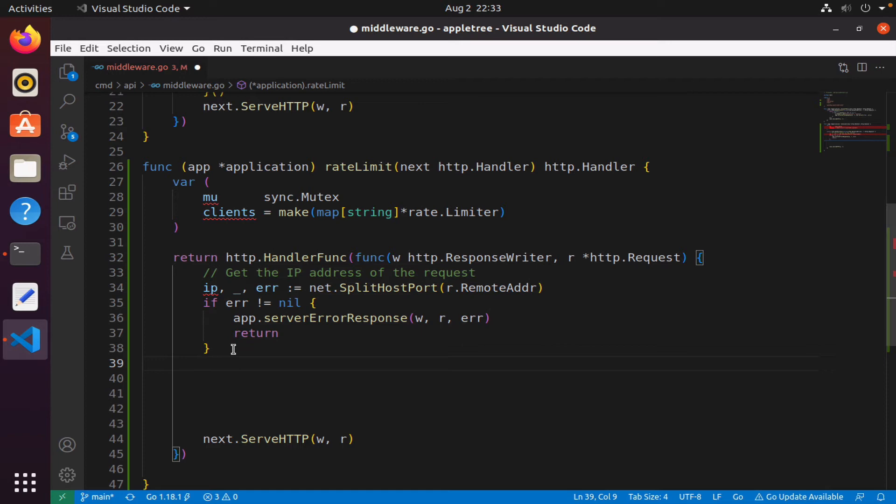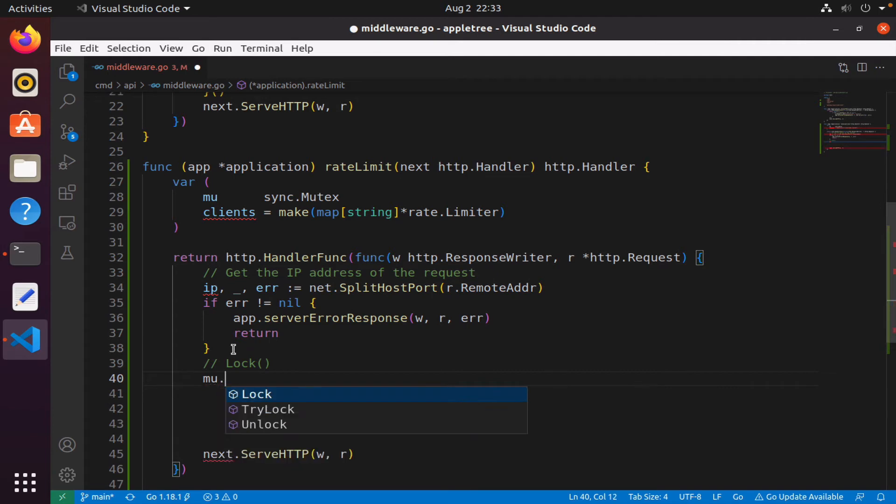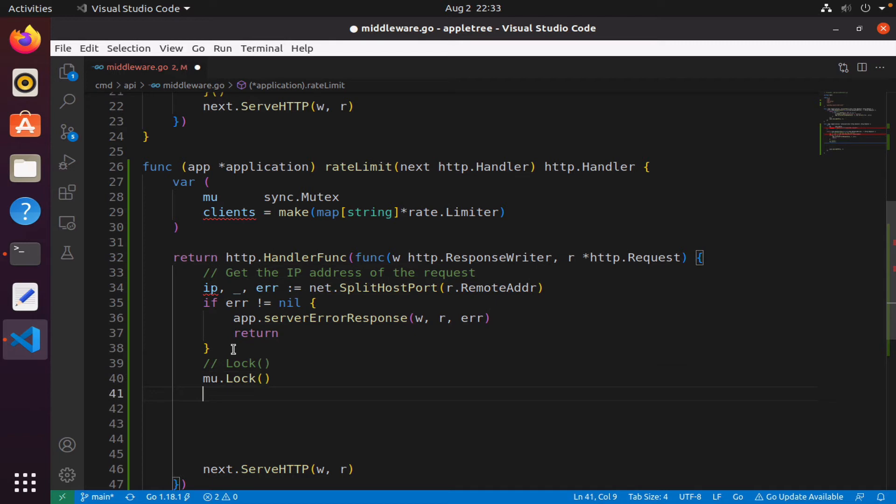The map. So let's lock. I will simply say mu.Lock, and so once you have it locked, we can perform our processing on that map. What do I want to do with the map? I want to check.